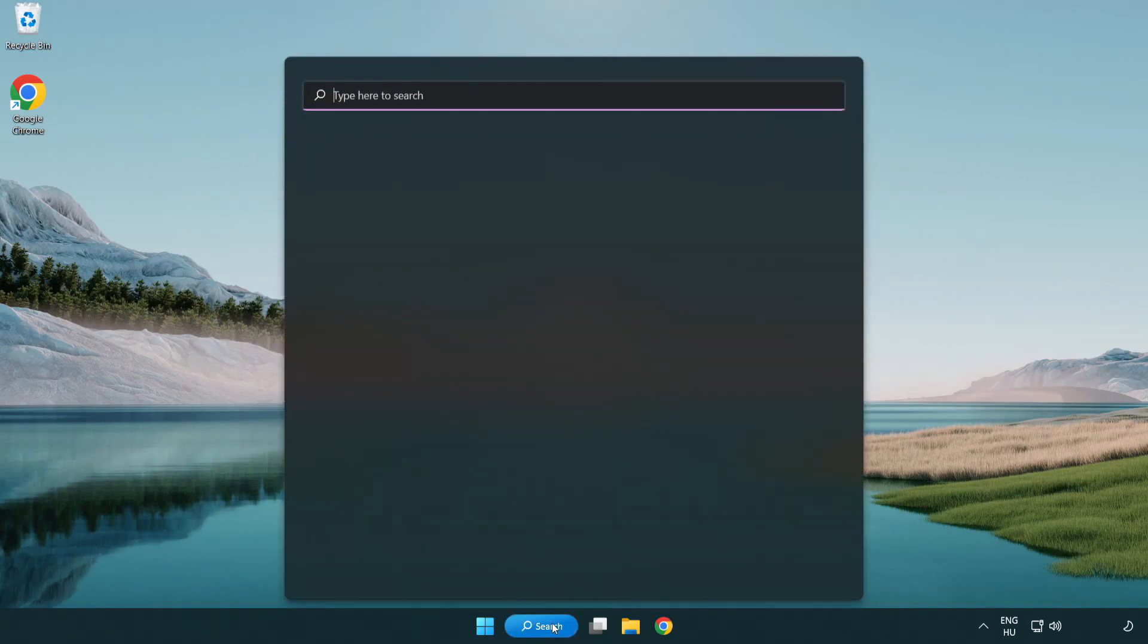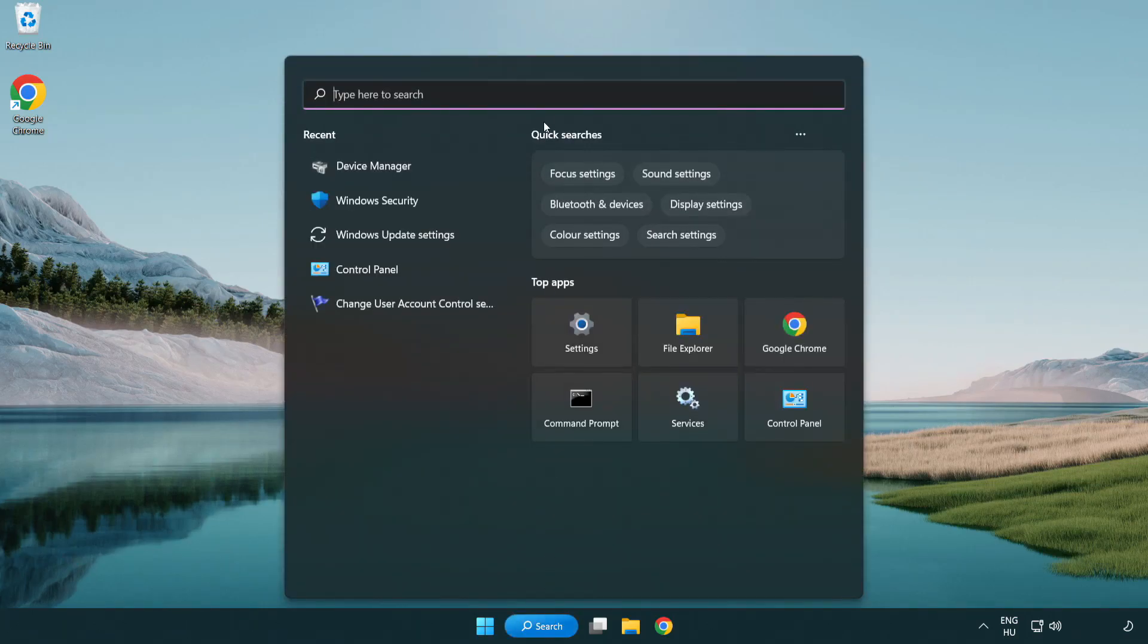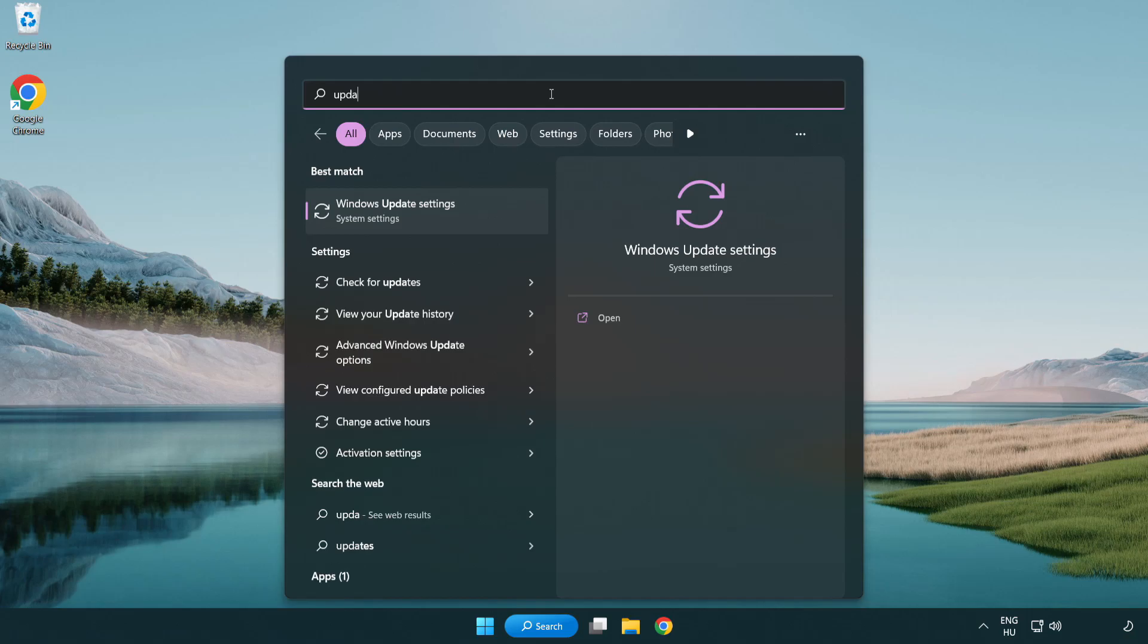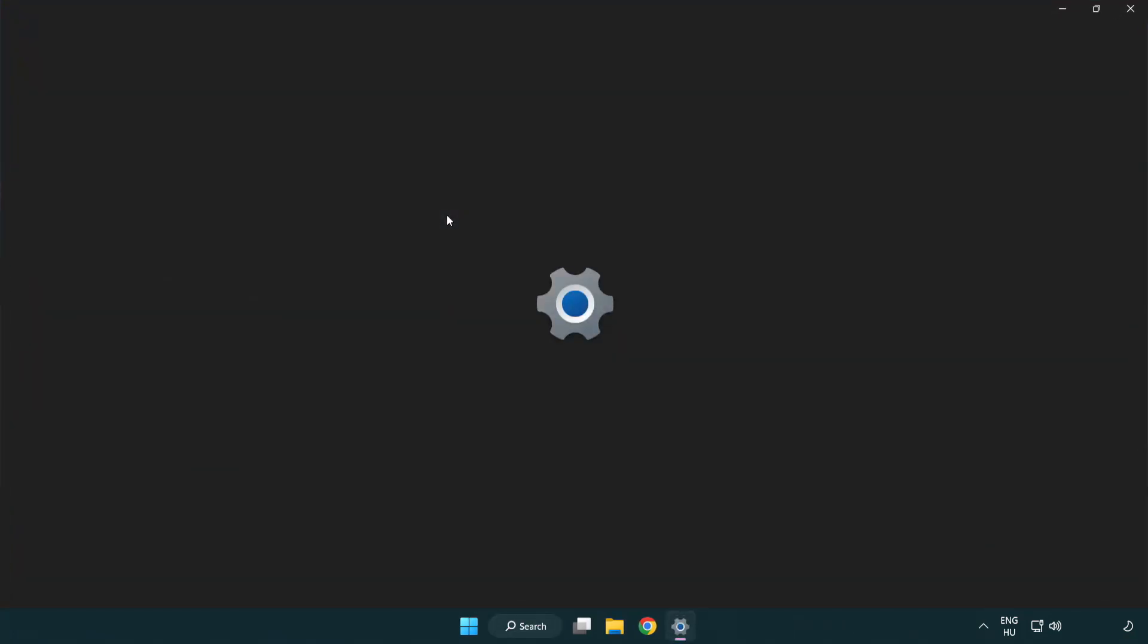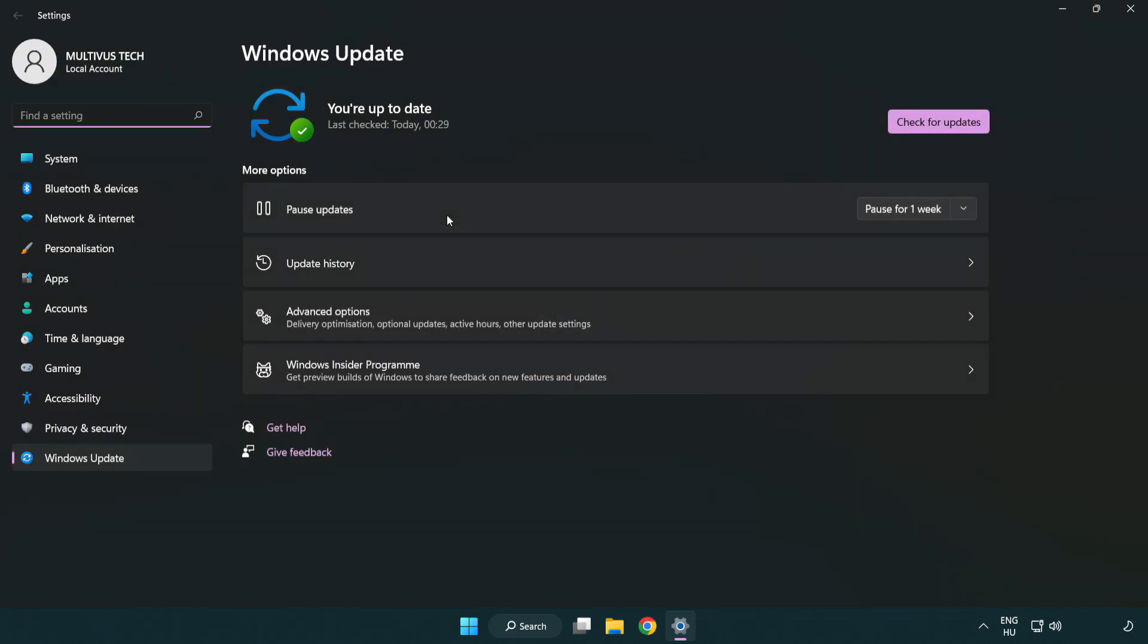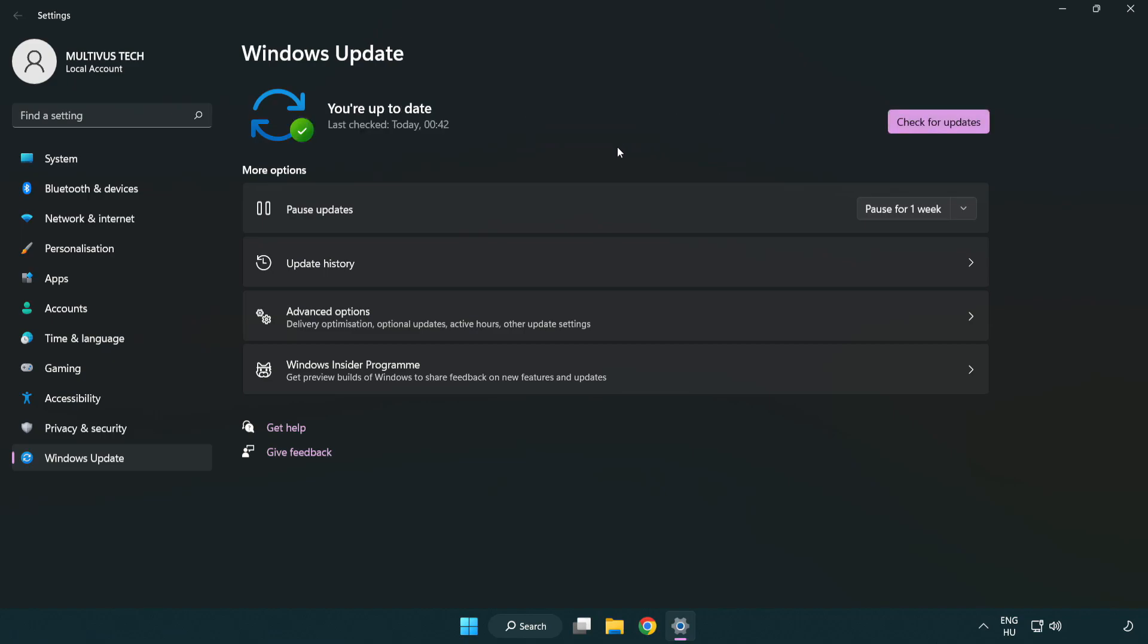Click search bar and type update. Click Windows update settings. Click check for updates. After completed, click close.